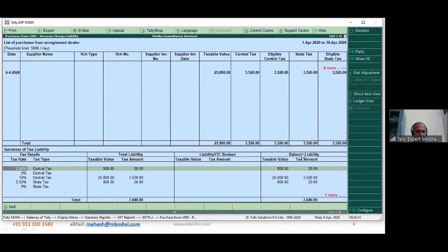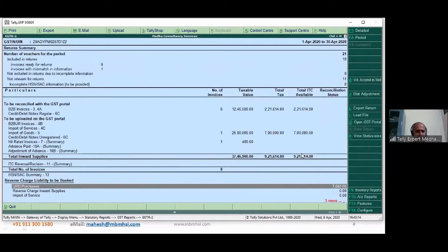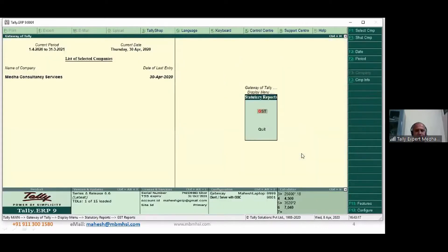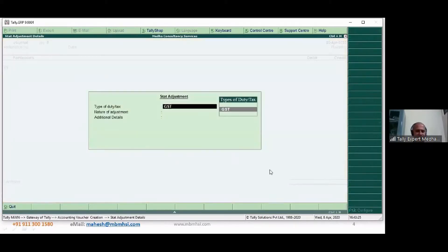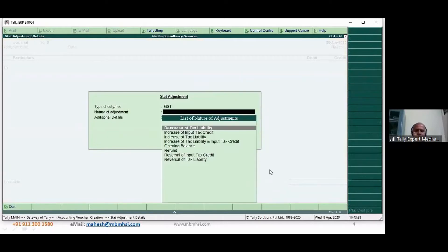This is how you account this liability — not only for URD purchases, but for various things you could use stat adjustment entries to ensure that you adjust these things at month end to close your books and adjust all remaining details for your monthly GSTR filings. This is one critical entry — one or more entries at end of month — to ensure your books are clear.